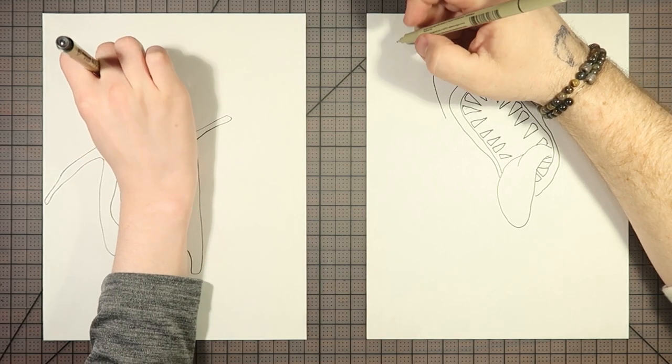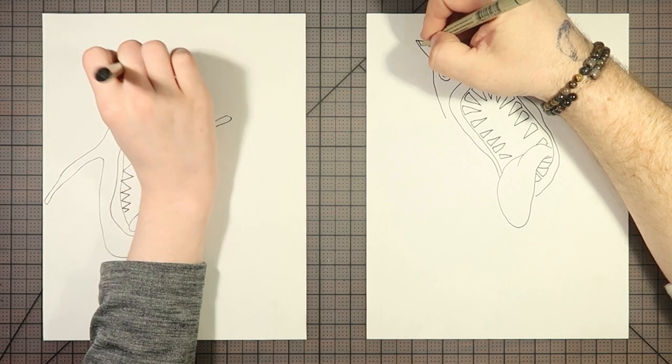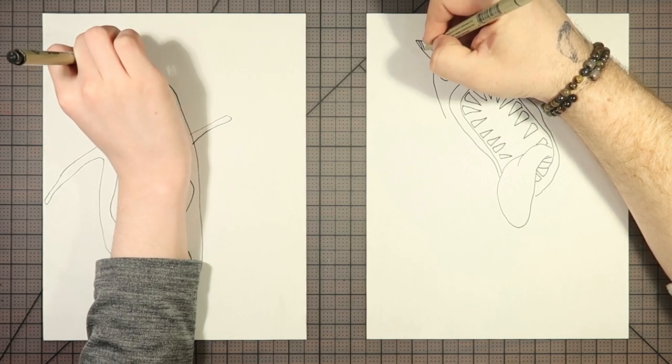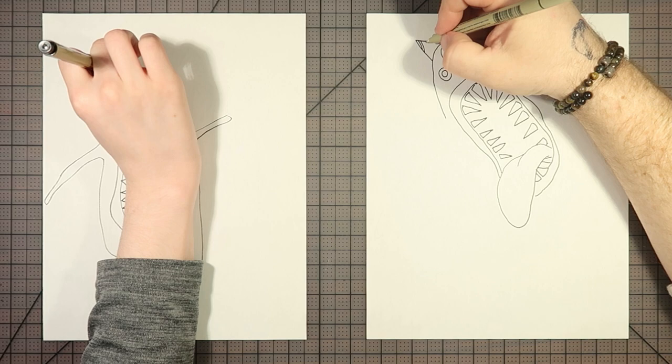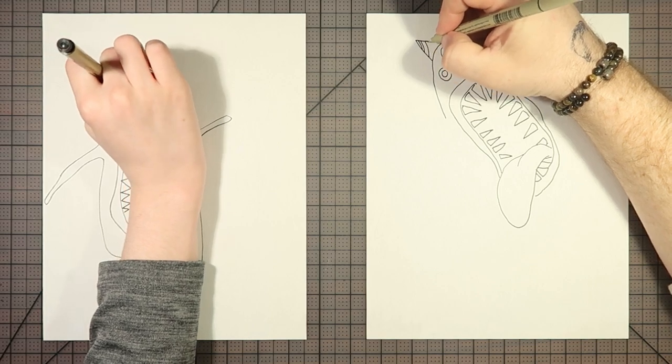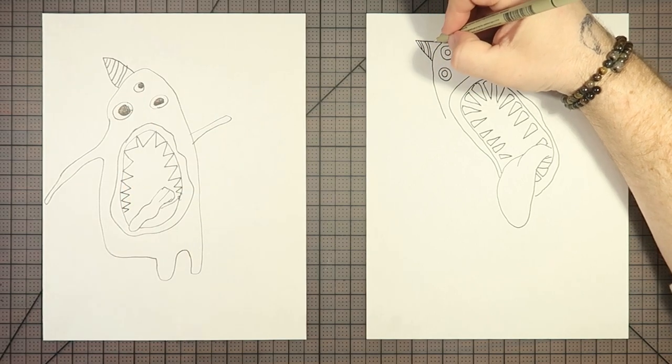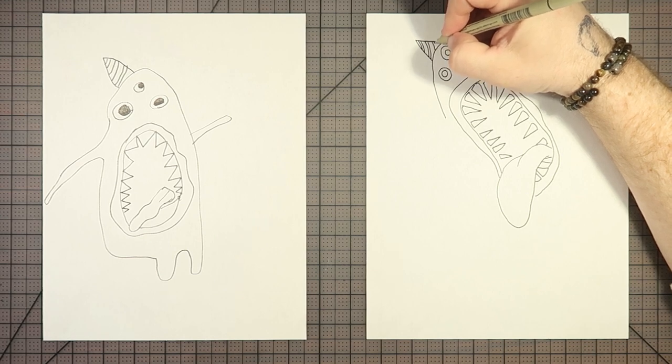Alrighty. Well, since you drew the party hat, I'm also going to draw the party hat. You see this? I'm drawing the party hat. Now I'm technically done.